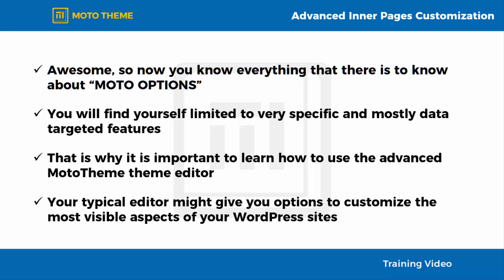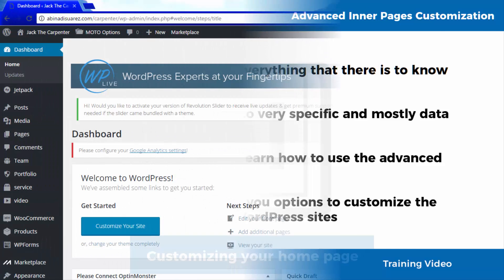Your typical editor might give you options to customize the most visible aspects of your WordPress sites, but you will need to open up your wallet and spend a lot if you want to unlock the same customization options that you will witness in this video.